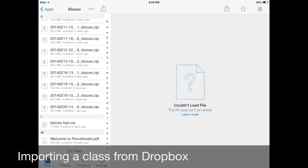So here's the Dropbox app. It's a free app that you can download directly to your iPad. When you create an account you automatically get two gigabytes of free storage space and it's great for storing files like pictures, Word documents, and Excel.